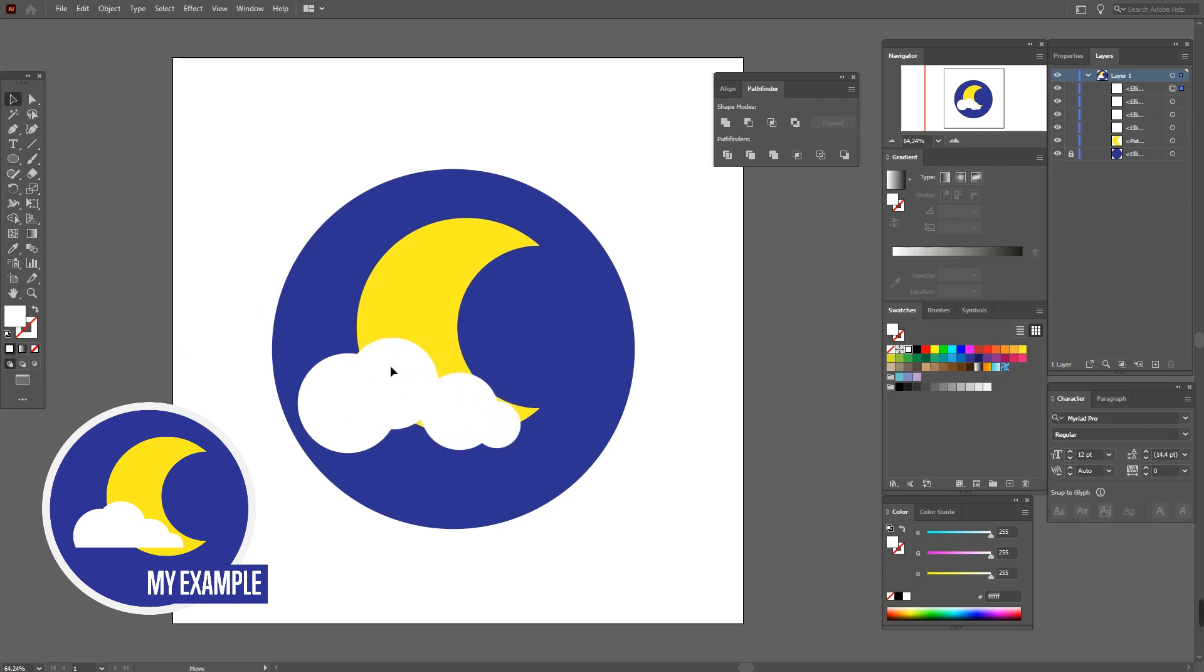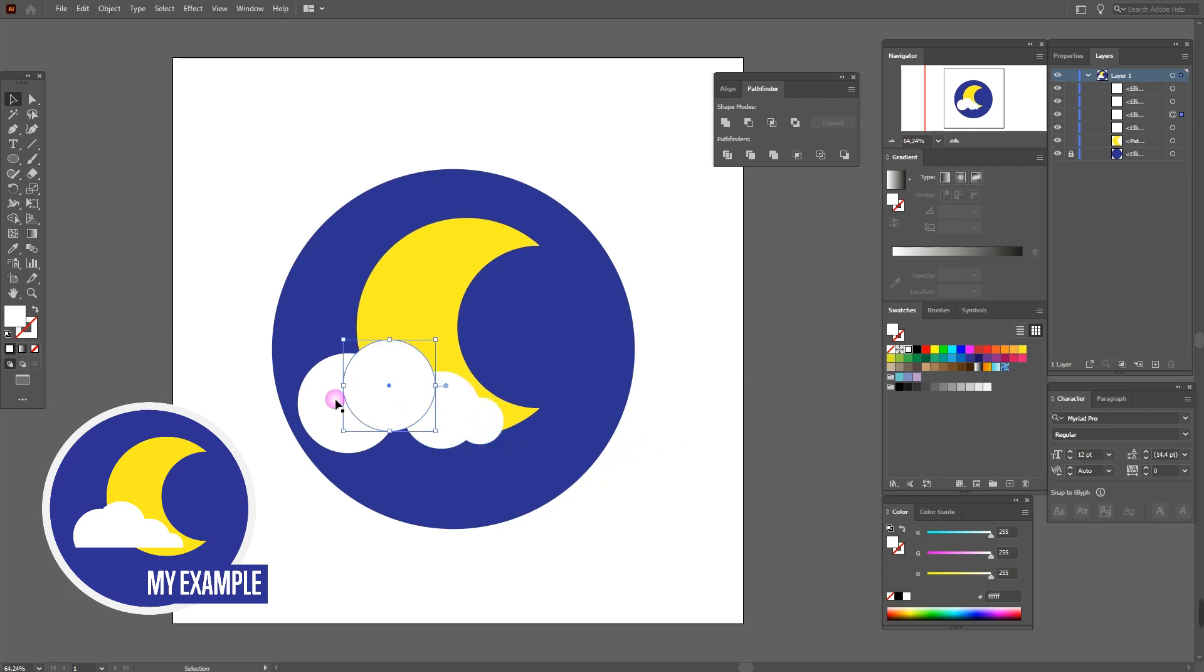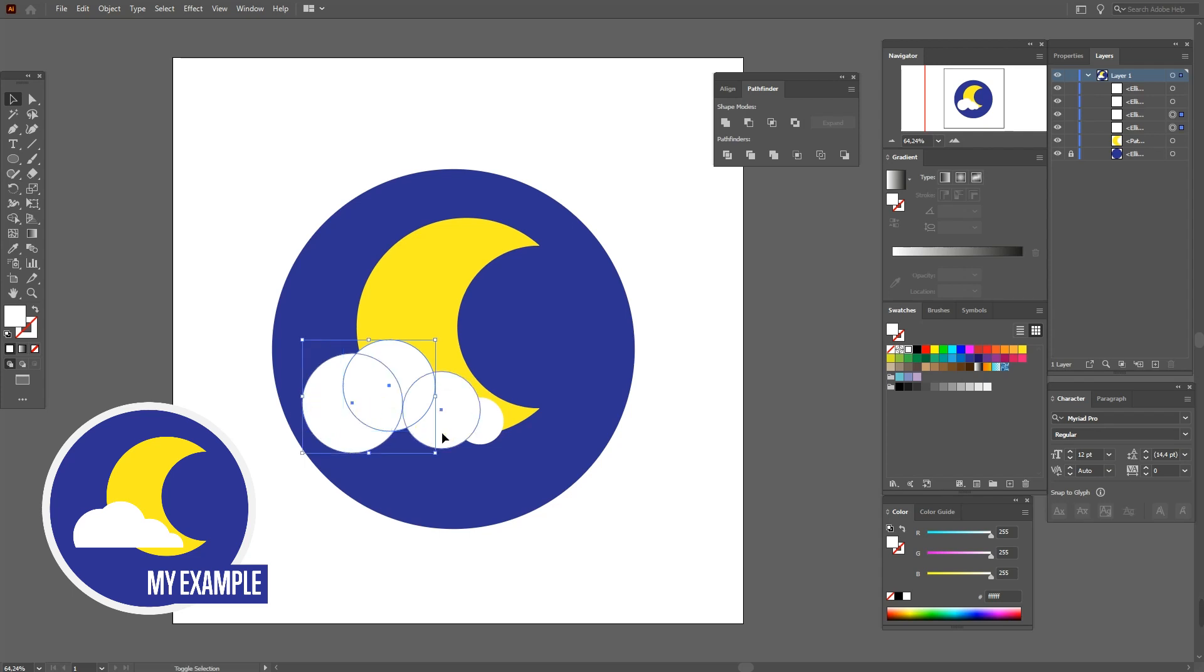Move them a little like this or like you want. Okay, now select them all and Pathfinder unite.